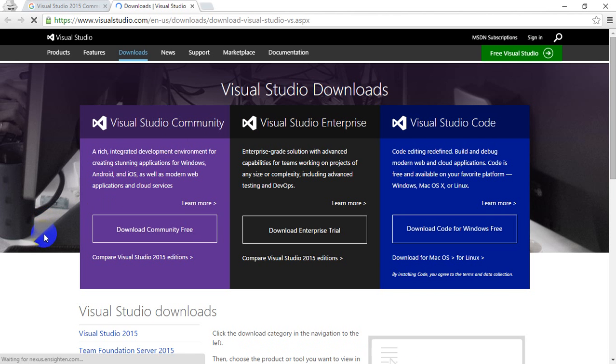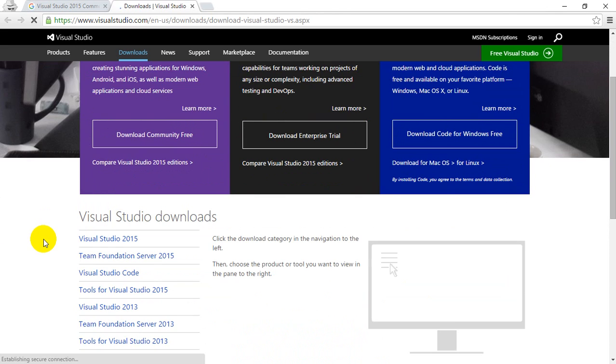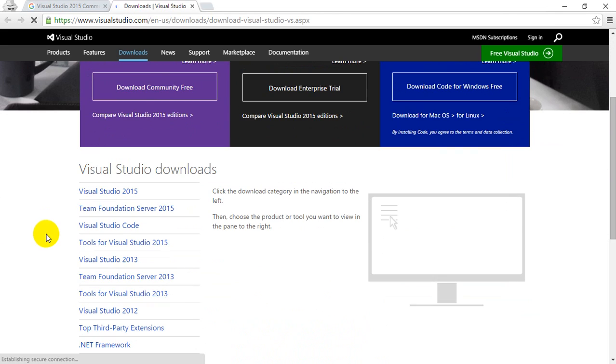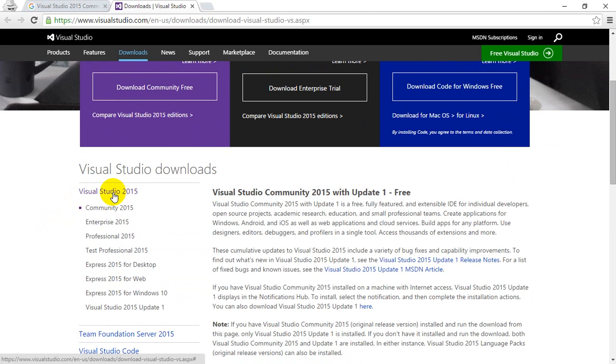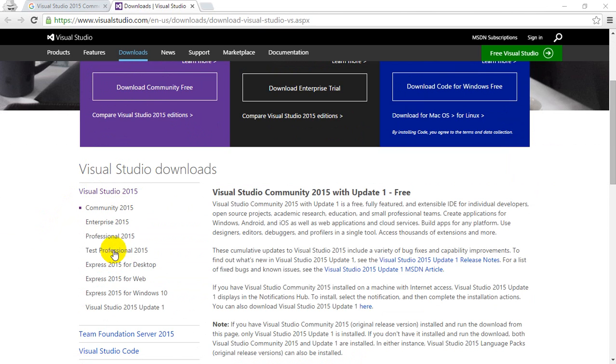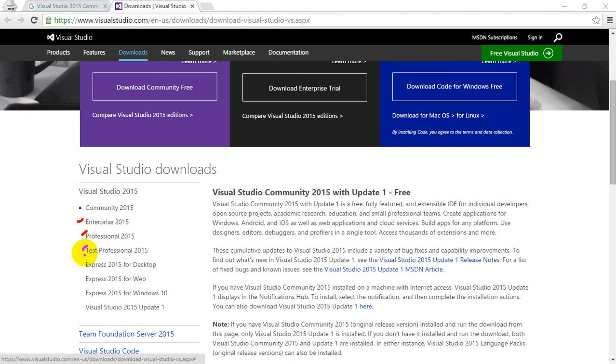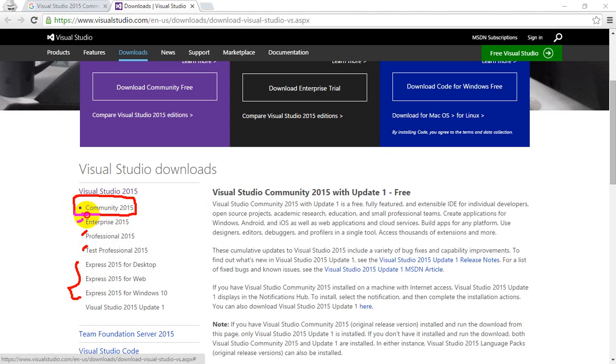You have to scroll down a little bit and you can see here Visual Studio 2015 and click on that. By default Community is selected here. We can notice here that there are different versions: Enterprise, Professional, Test Professional, Express versions. We are going to install Visual Studio 2015 Community Edition which is provided for free from Microsoft.